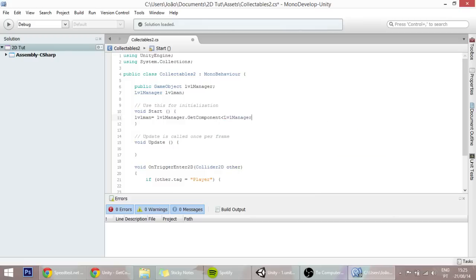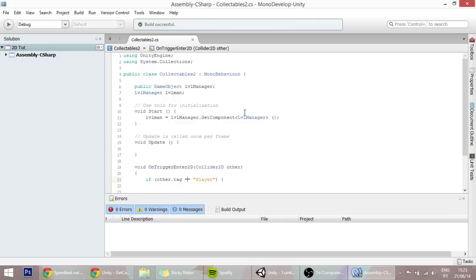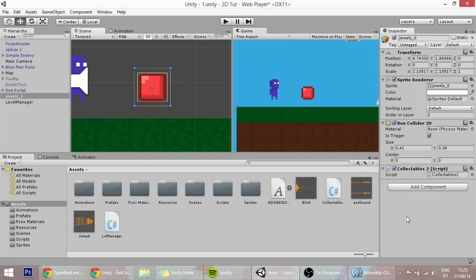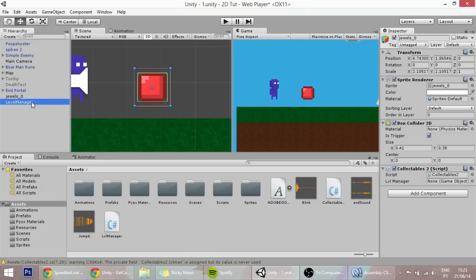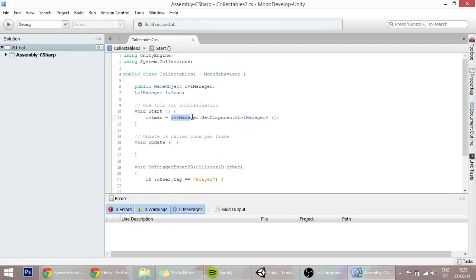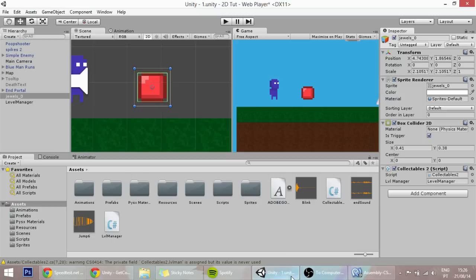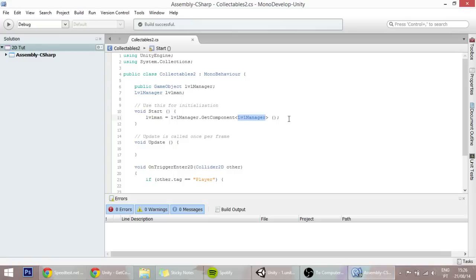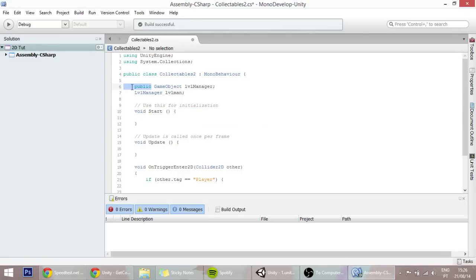What I'm basically doing over here is if I put this level manager into the level manager game object, then that game object will be saved in here. In the script, Unity would access that game object and find this script in that game object, and then we could pass some variables. But that's not what I'm going to do.